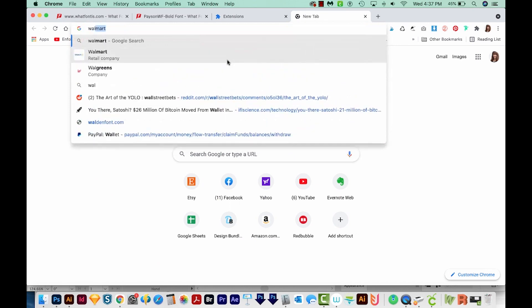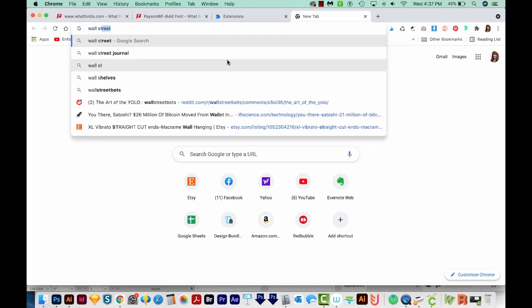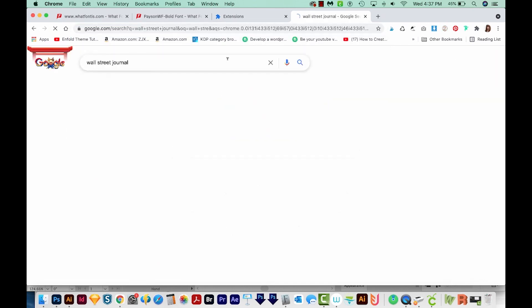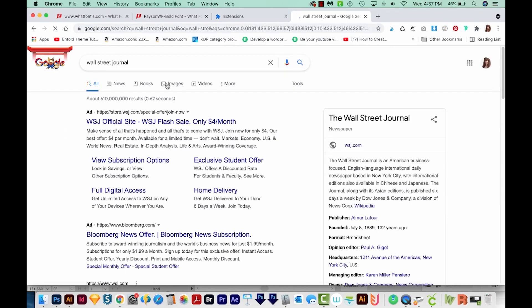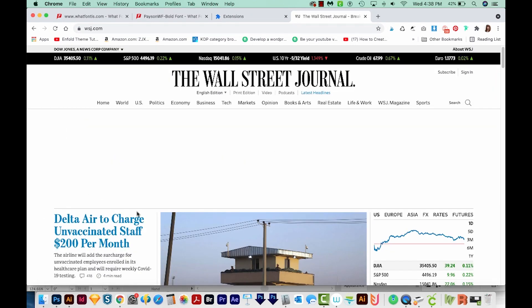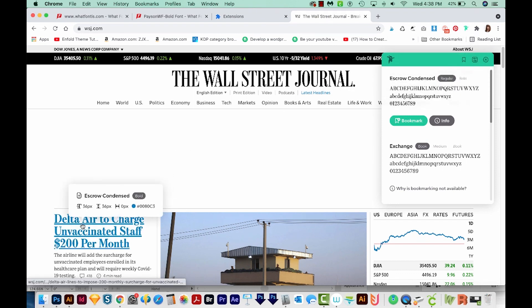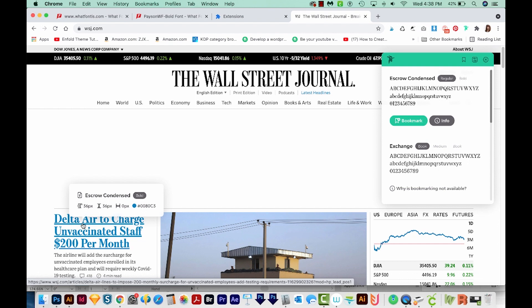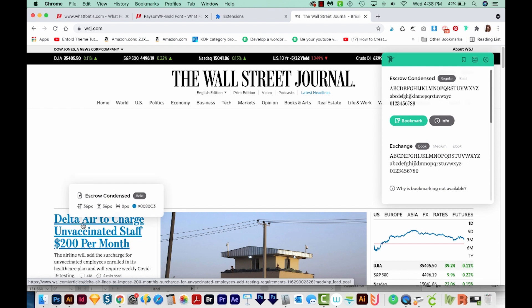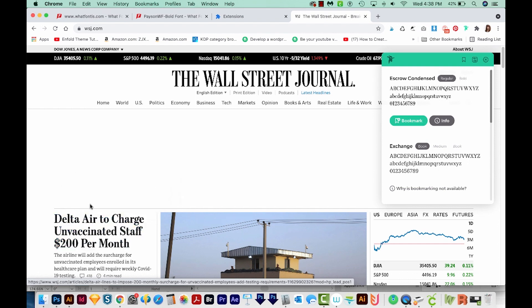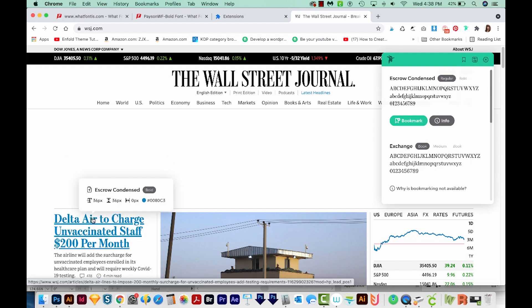Now let's go to the Wall Street Journal website, for example. Let's say we want to know what this font is. We can come up here and click on Font Ninja. Usually it takes this extension a little bit to load, but I can hover right over this. It'll tell me the font name, Escrow Condensed, and the size and everything like that. That's a really easy way to identify fonts that are on the web. They do have to be live fonts for this to work though.